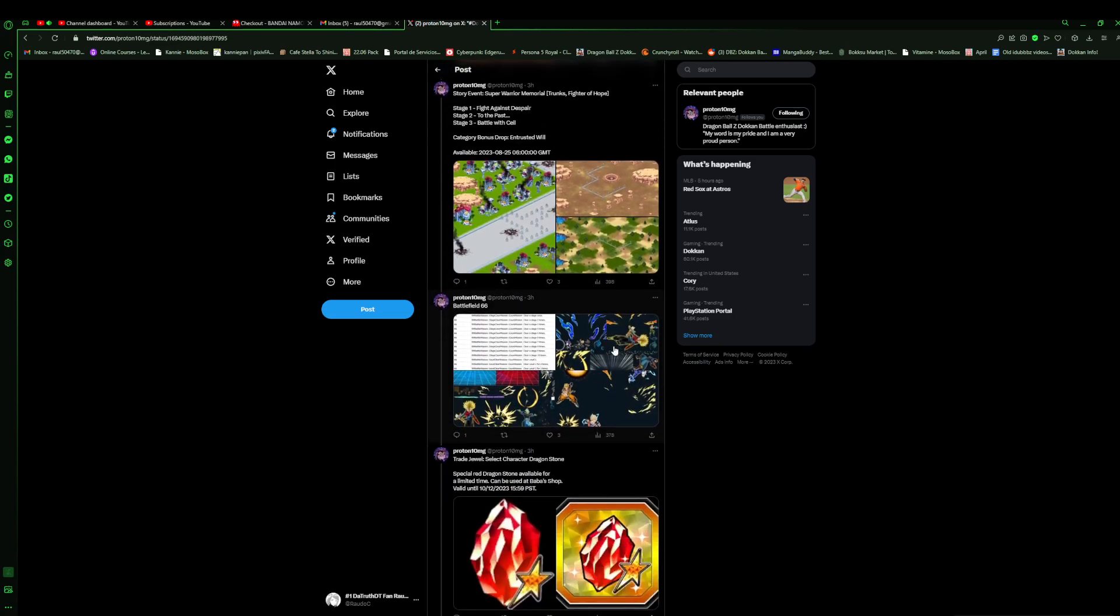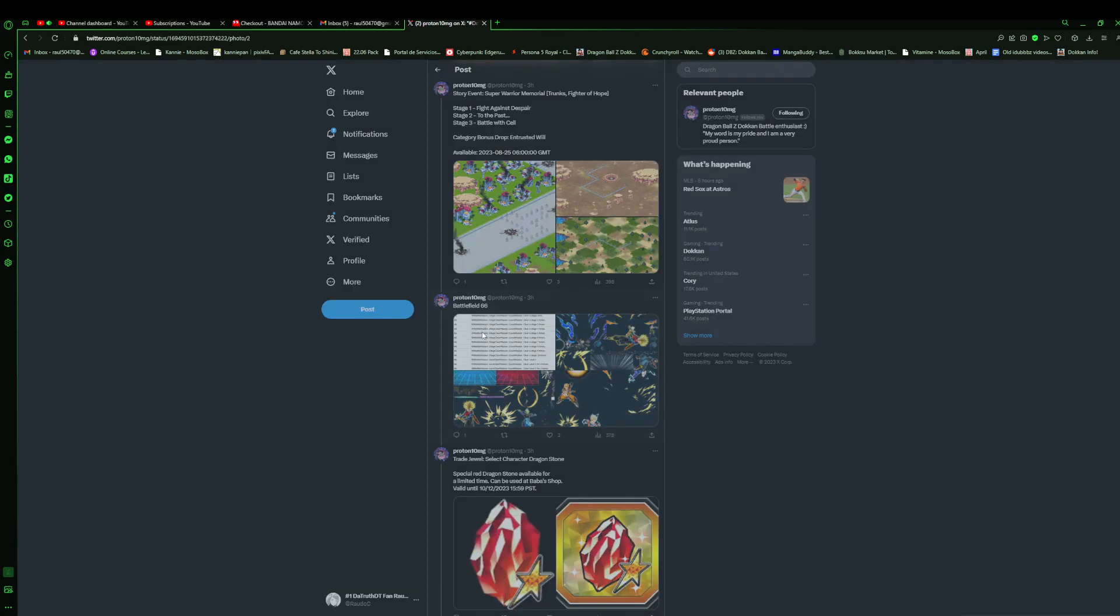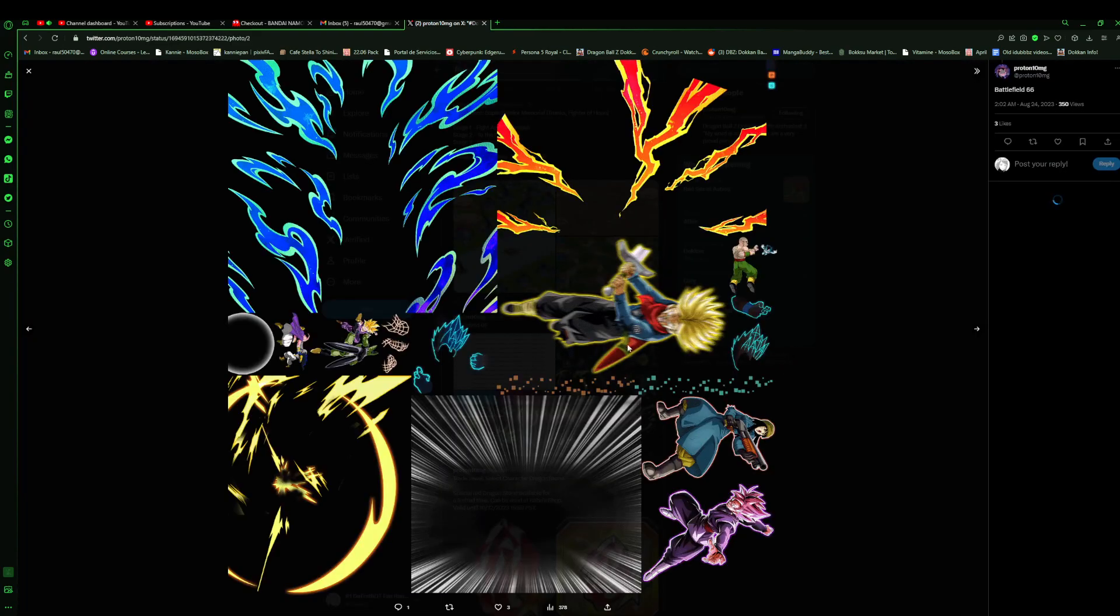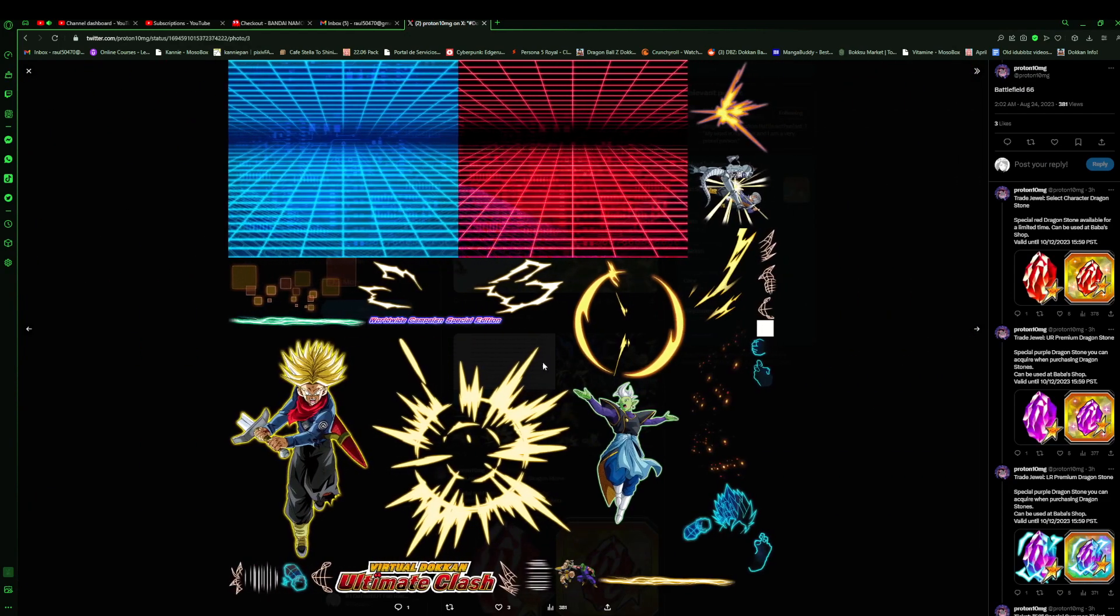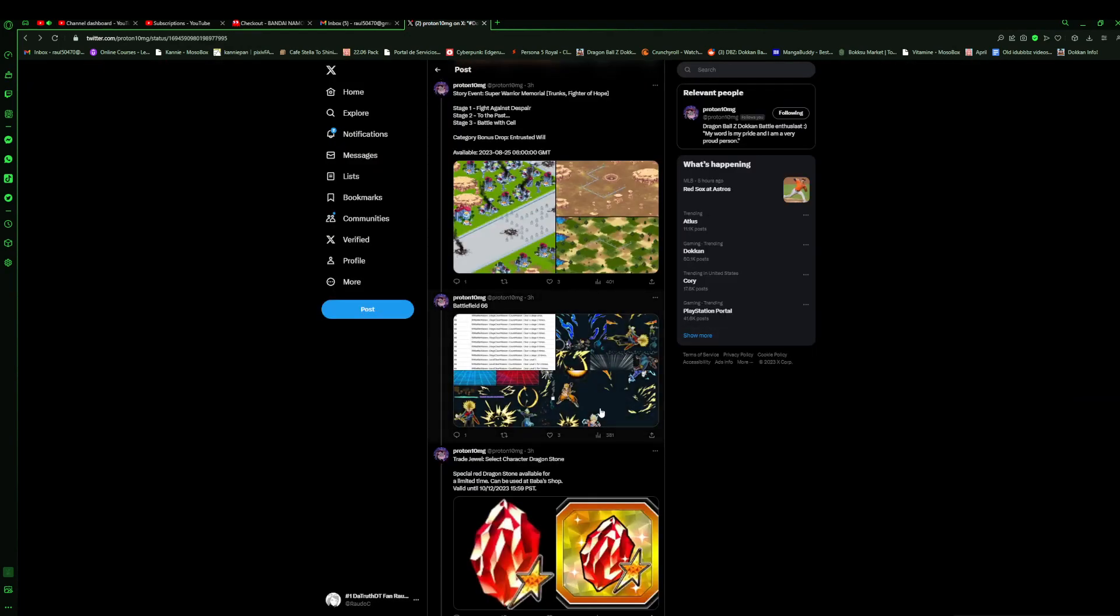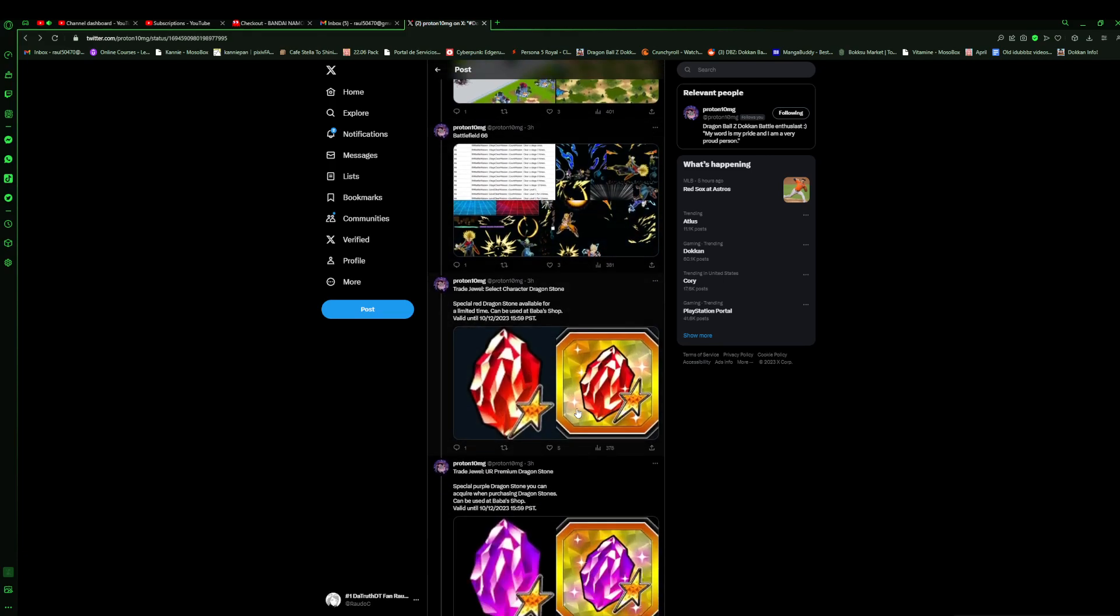So we got the sprites I guess for Battlefield. You guys get to see some stuff over here I guess on Battlefield, or Ultimate Clash, however you guys want to call it.